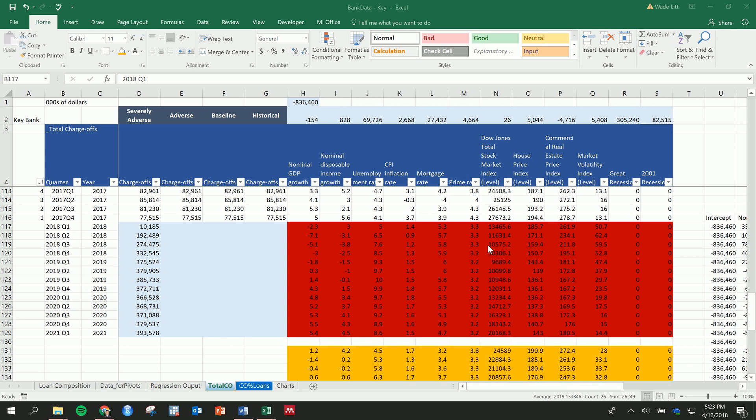Okay guys, I wanted to just provide one more video on this to kind of throw everything together so that we can see the final product and where we should end up with this analysis.